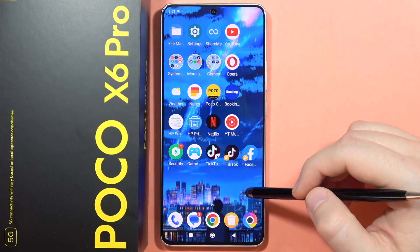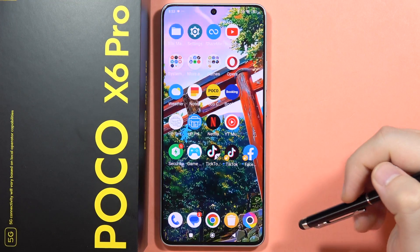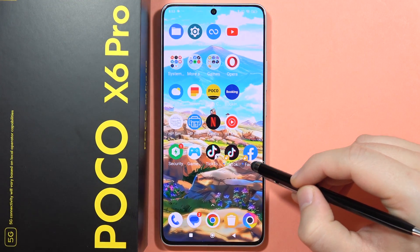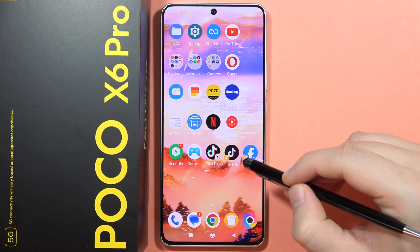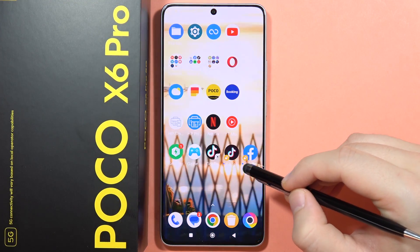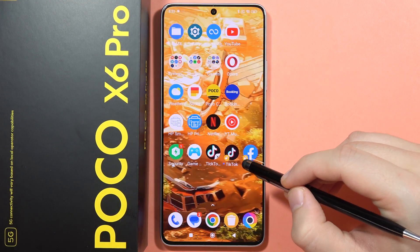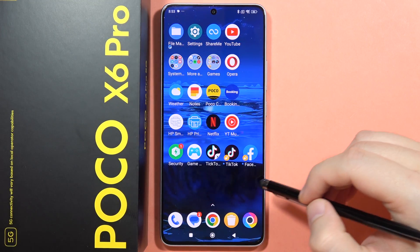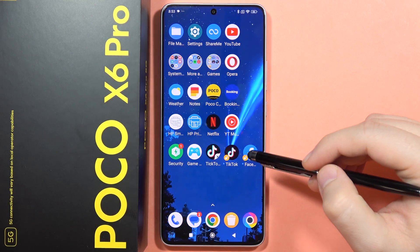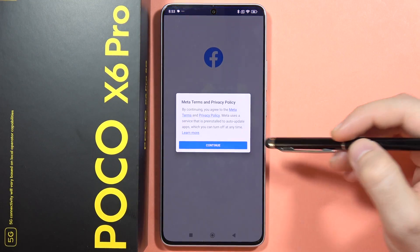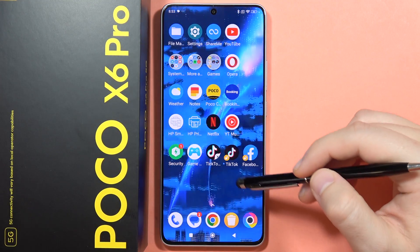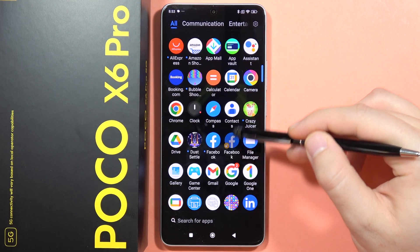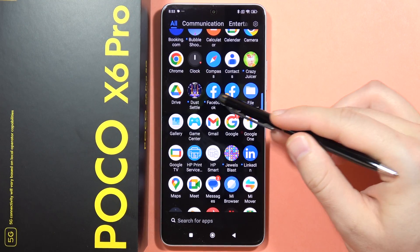Each time you clone an application, it will appear with a yellow circle on the upper left corner of the icon. Now when I open it, I can actually use two separate apps on my Poco X6 Pro.